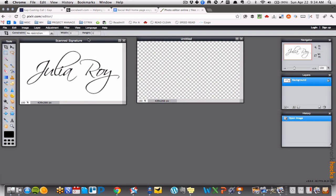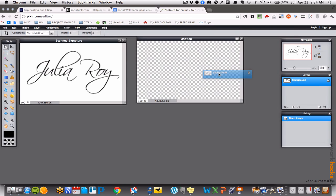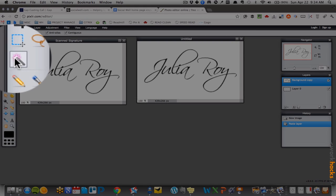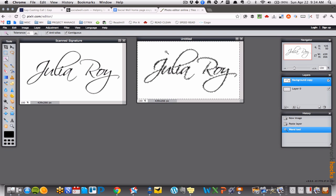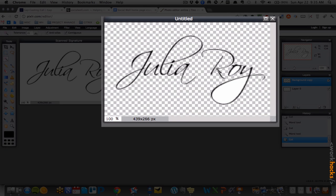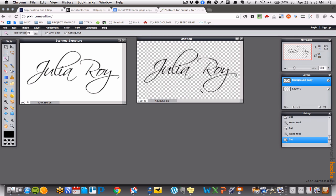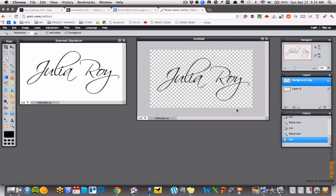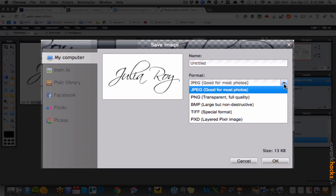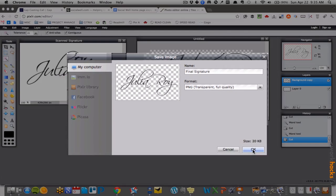Now you have a transparent image to work with. Drag your JPEG signature image into the new transparent canvas. Use the magic wand tool to delete the white background, leaving only the outline of your signature. Voila! Here's your transparent signature. Save it as a PNG transparent image, and you are ready to drop it into any document you need to sign.